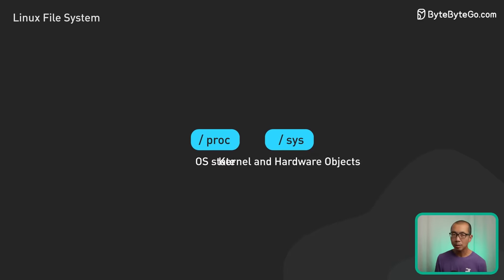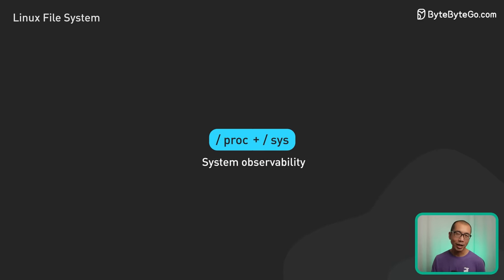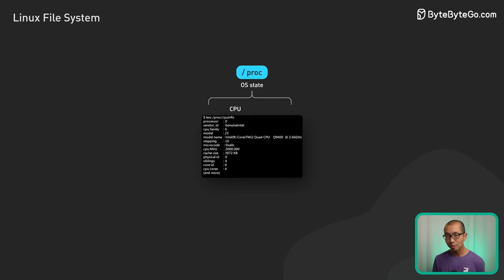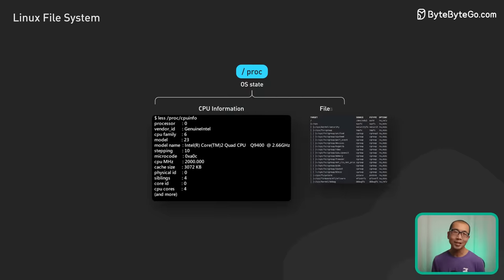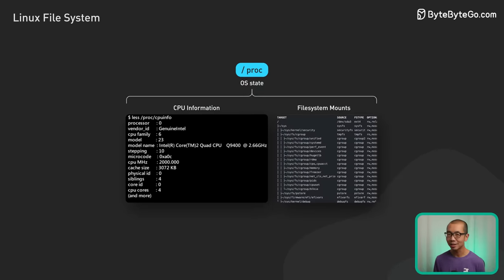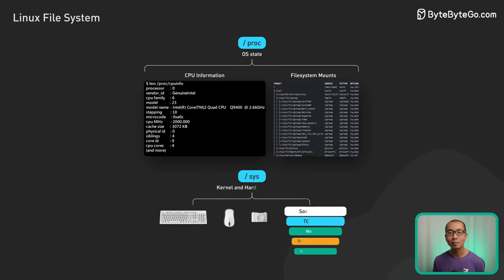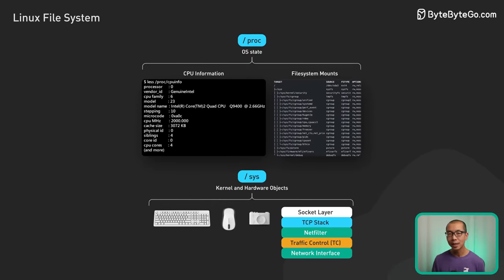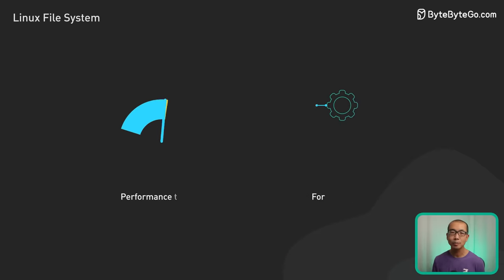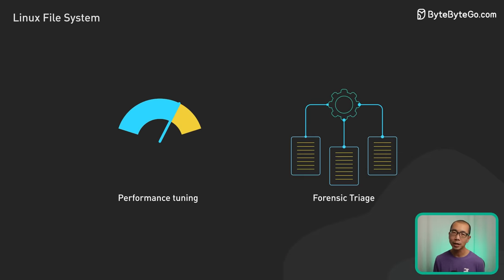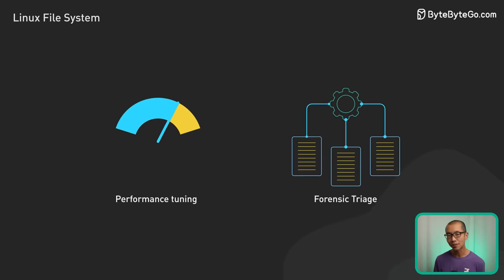Combined, they provide complete system observability, spanning high-level metrics to low-level component interactions. With proc oriented towards process runtime statistics and sys providing component and hardware access, these inspection points are useful for performance tuning and forensic triage.